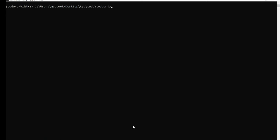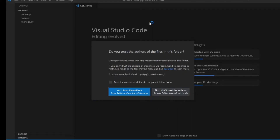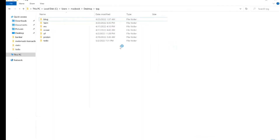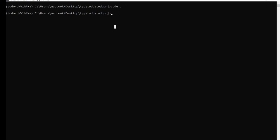The next thing is to open our code editor. Run the command code . — if you're using Visual Studio Code, it will automatically open for you. If you're not using VS Code, navigate to the folder you just created, go into todoPrg, and open the folder where you see manage.py using your code editor, whether that's Visual Studio Code or Sublime Text.